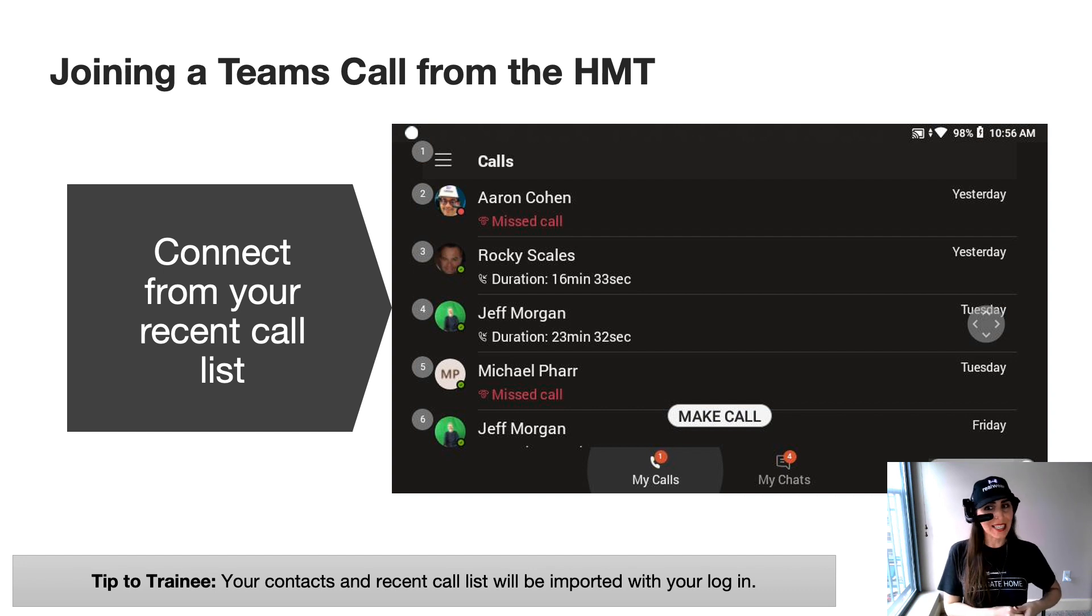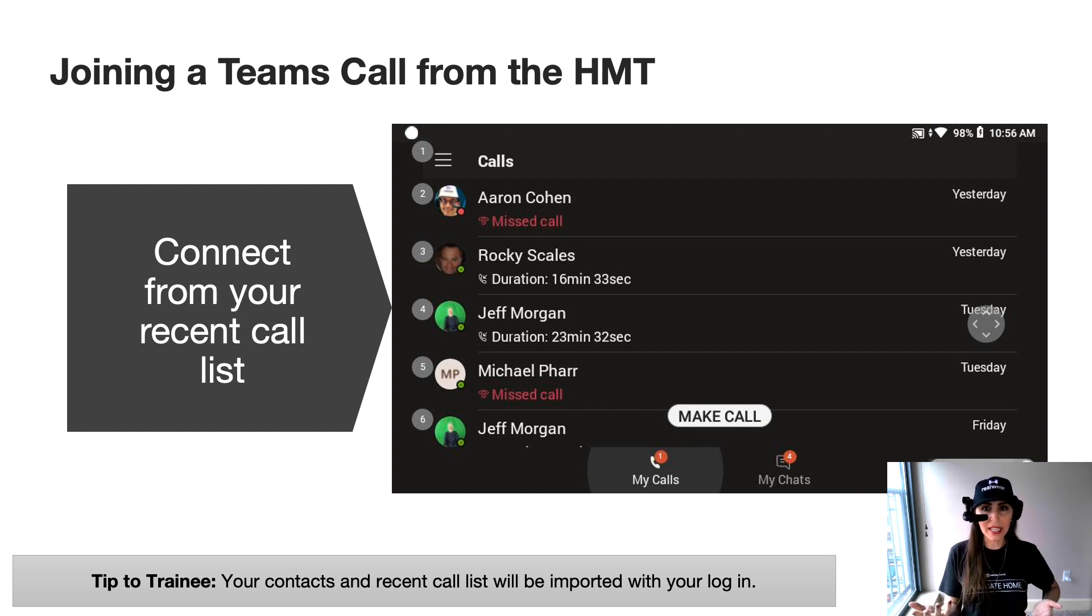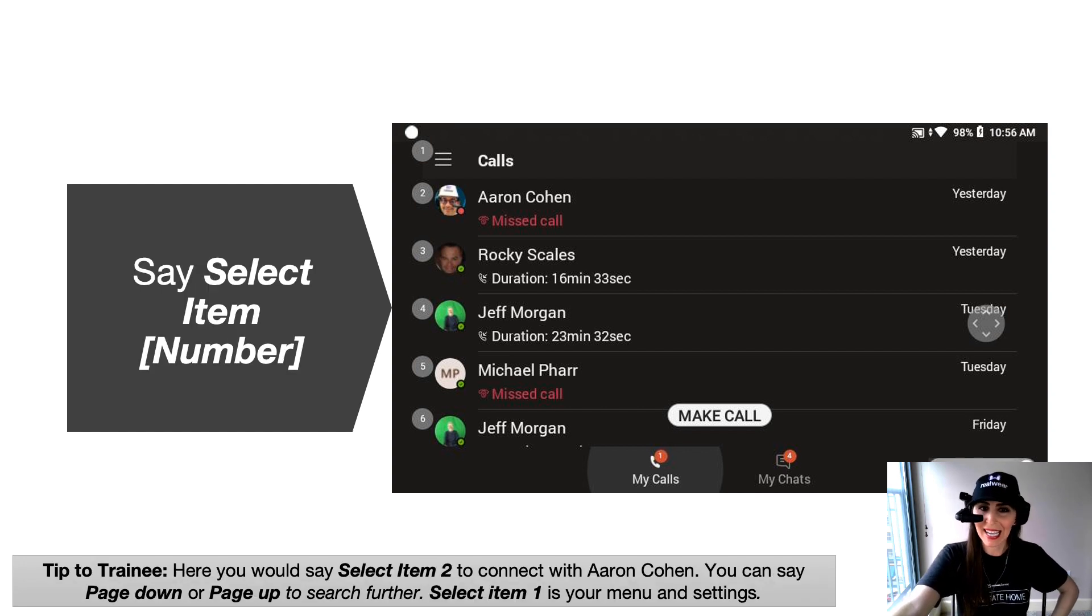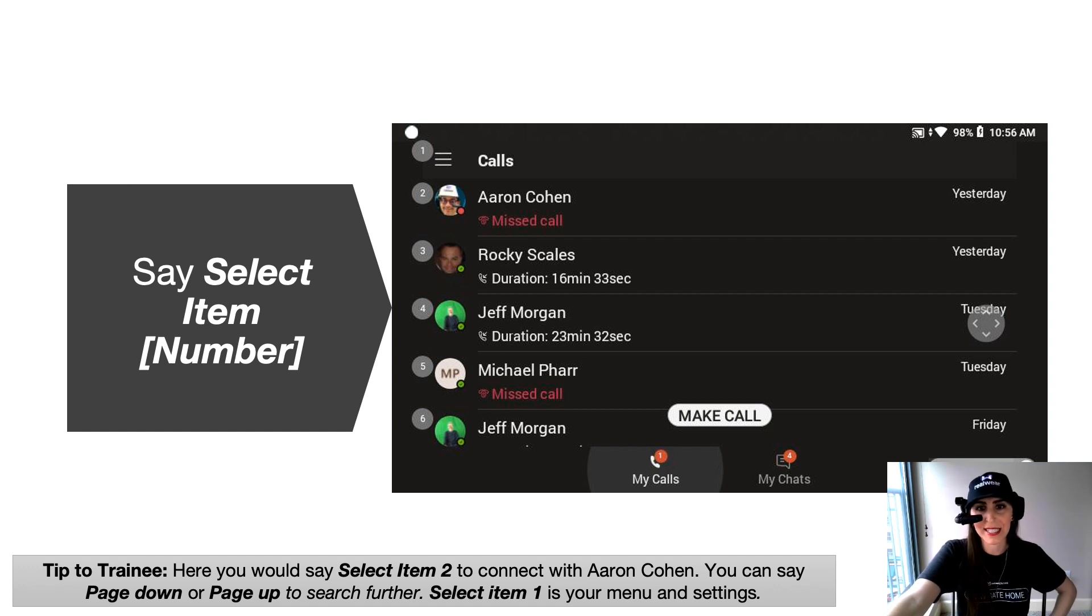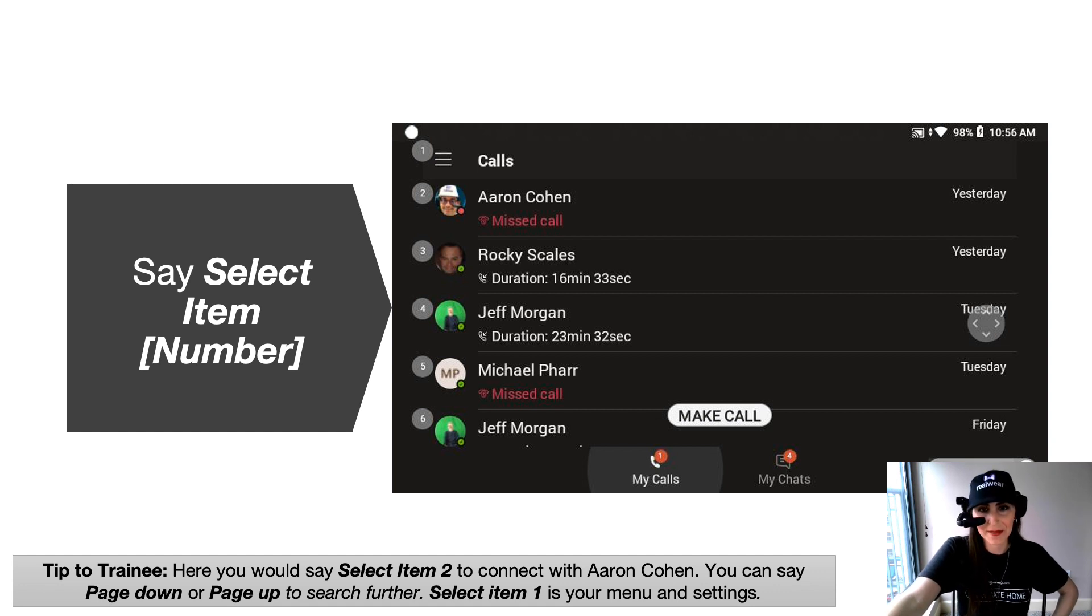So the easiest way to connect is to connect from your recent call list. So here if I want to call Aaron and I need some help, I will go ahead and say select item two because the numerical bubble next to Aaron's name is the number two. If I wanted to call Jeff, I would say select item four or I could even say select item six.